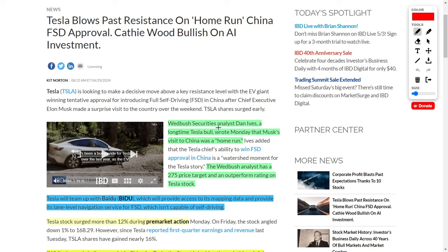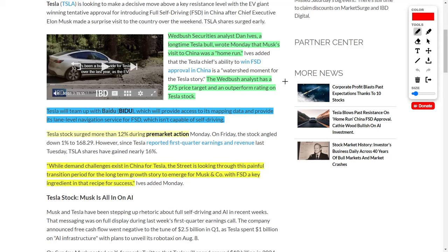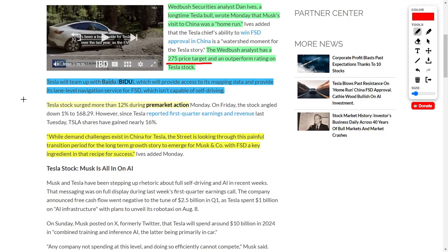I also want to talk more about Tesla now because, like I said before, if you could acquire this company's shares below $150, it's an absolute steal. But even this company under $200 is relatively good. According to Wedbush securities analyst Daniel Ives, who is a very prominent analyst and longtime Tesla bull, he recently wrote that Musk's visit to China was a home run. Even though the company is currently trading around $180 per share, Daniel Ives, as well as myself, believe this company could surge up to $275 per share over the next 12 months, which is why we both rate this company as an outperform rating. On top of that, according to the article, Tesla will team up with Baidu, which will provide access to its mapping data and provide its lane-level navigation service for full self-driving.